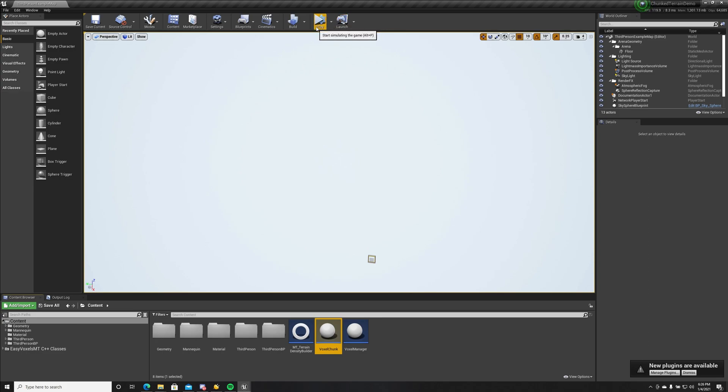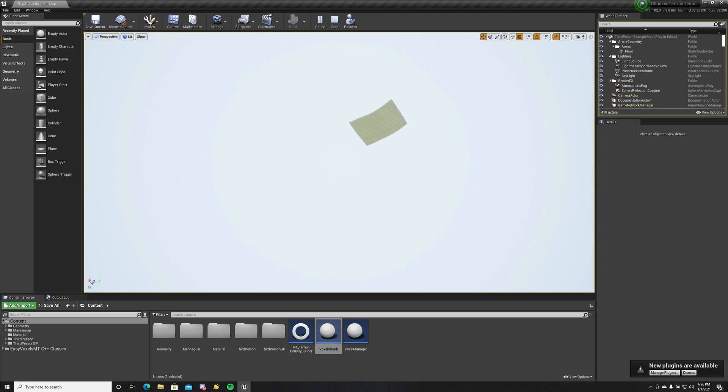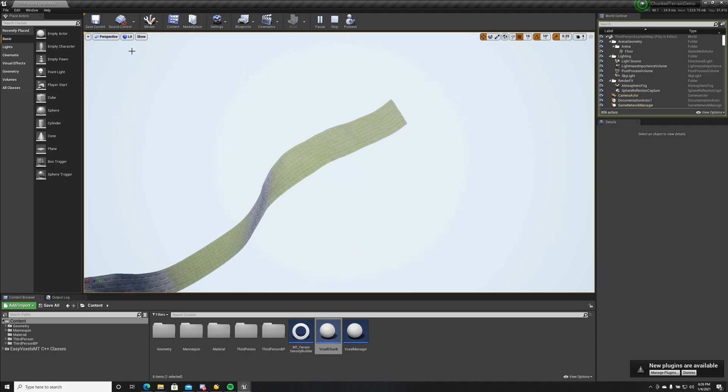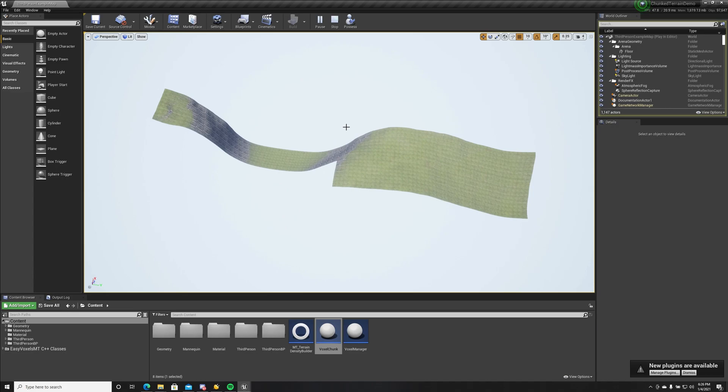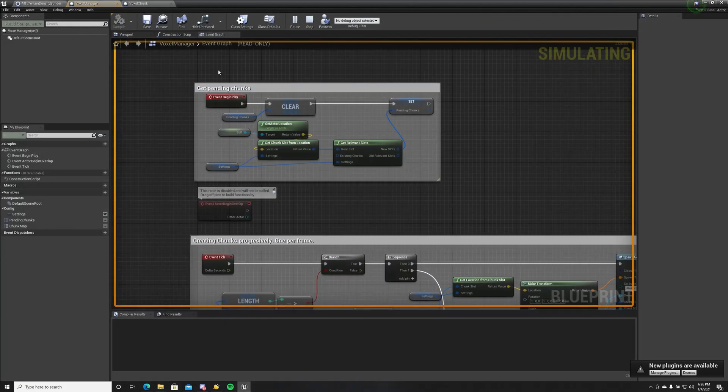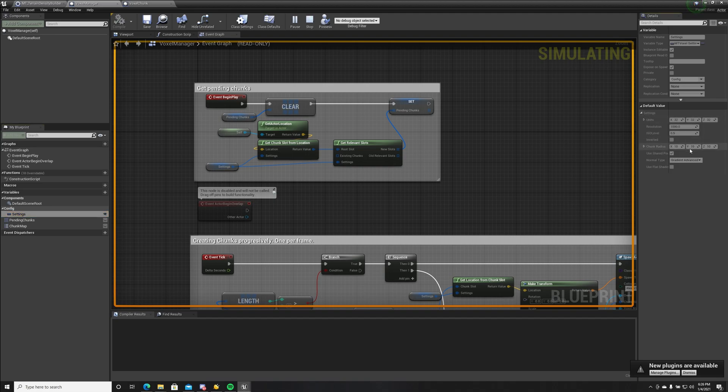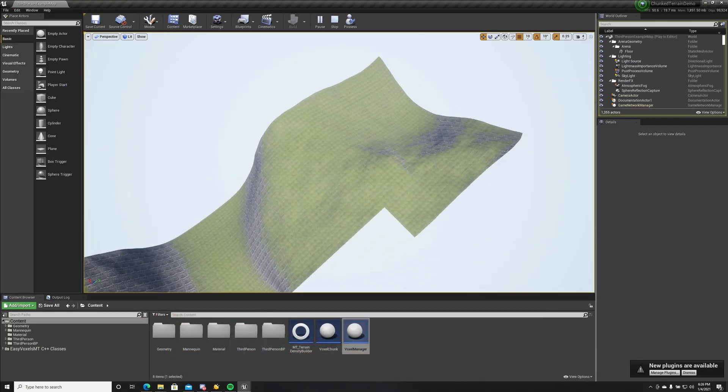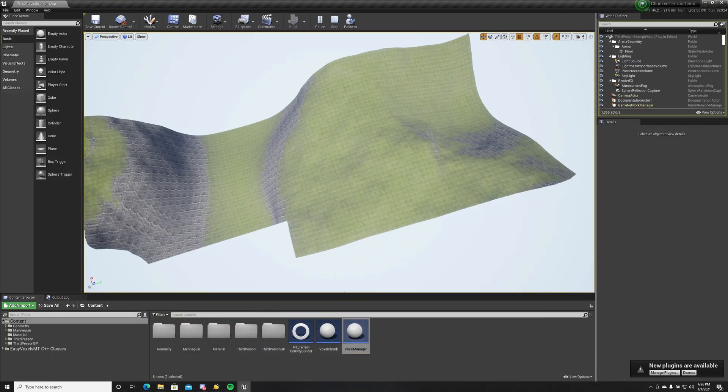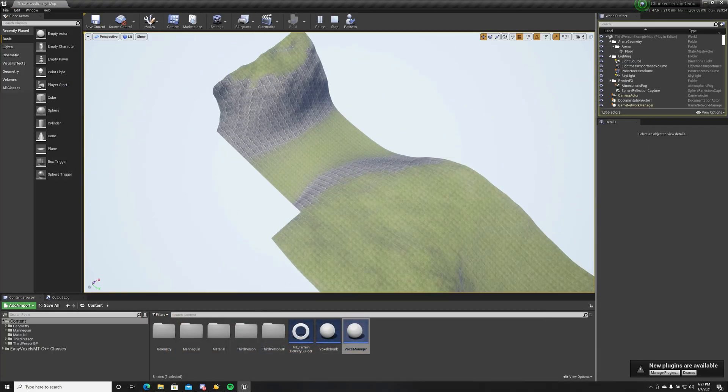Let's simulate it. Data is getting generated, chunks are getting spawned. We use a chunk radius of 10 for each axis, for x, y, z. This means 1000 chunks, so that's why it takes a little bit.